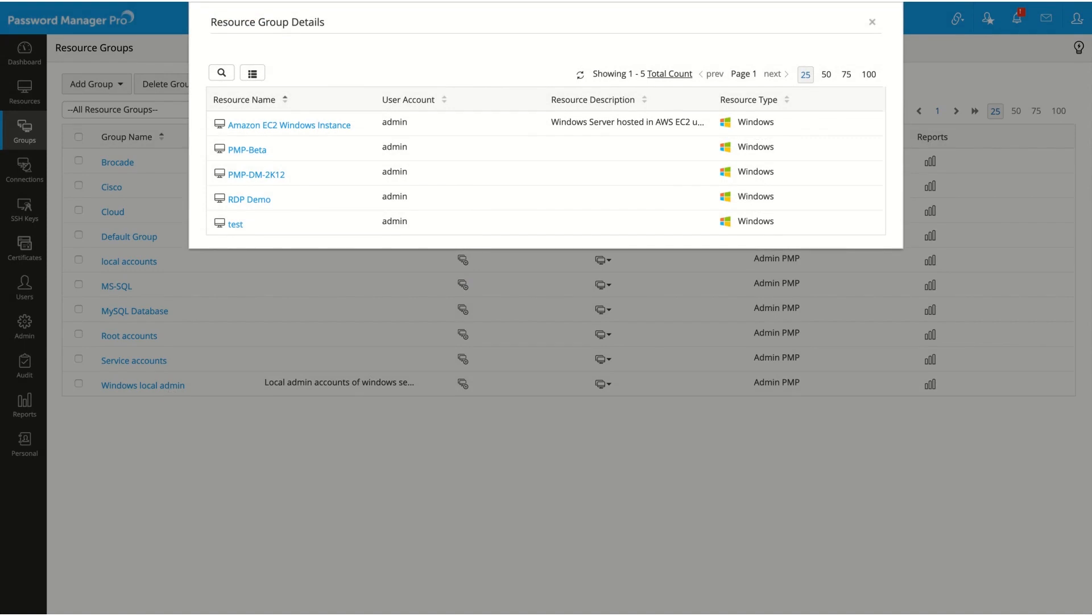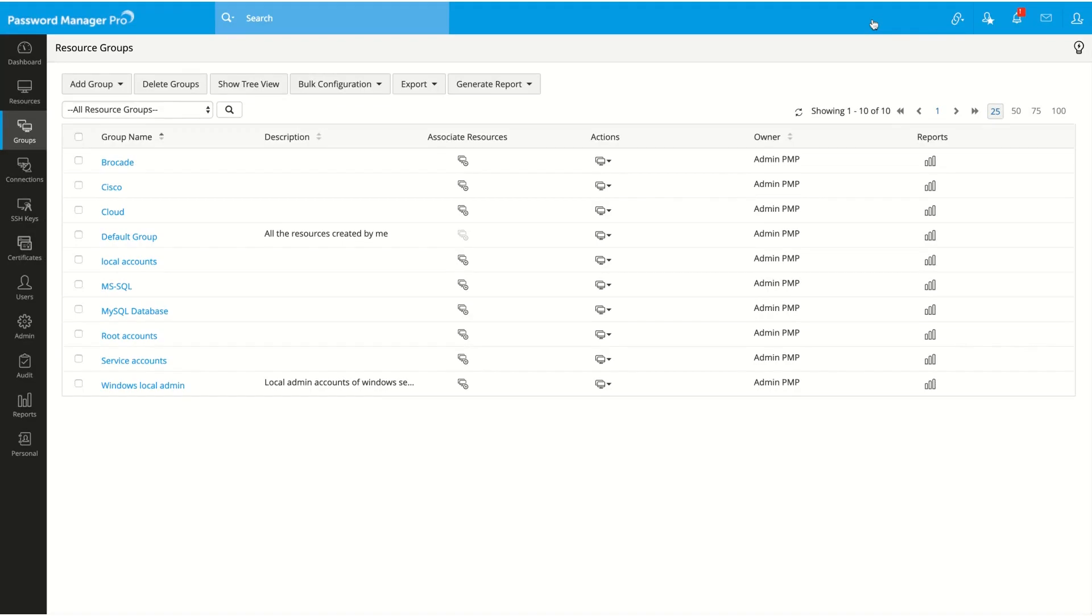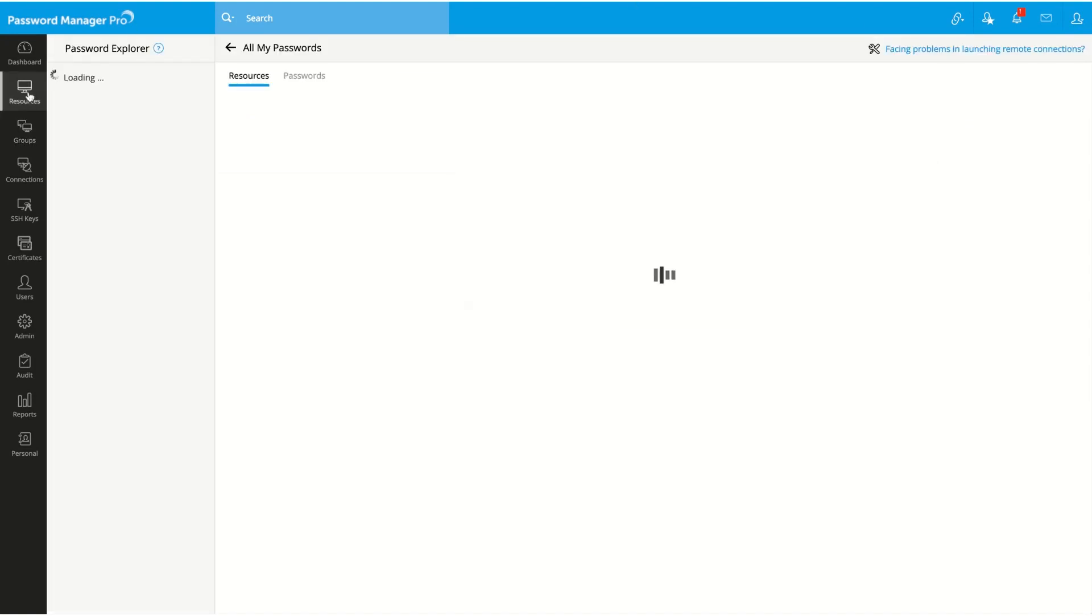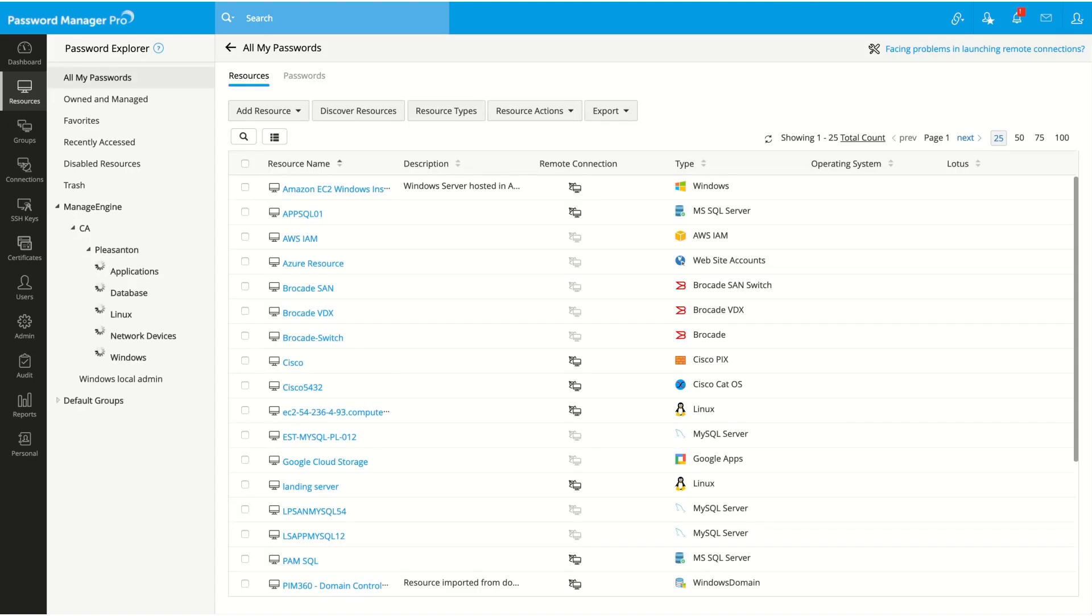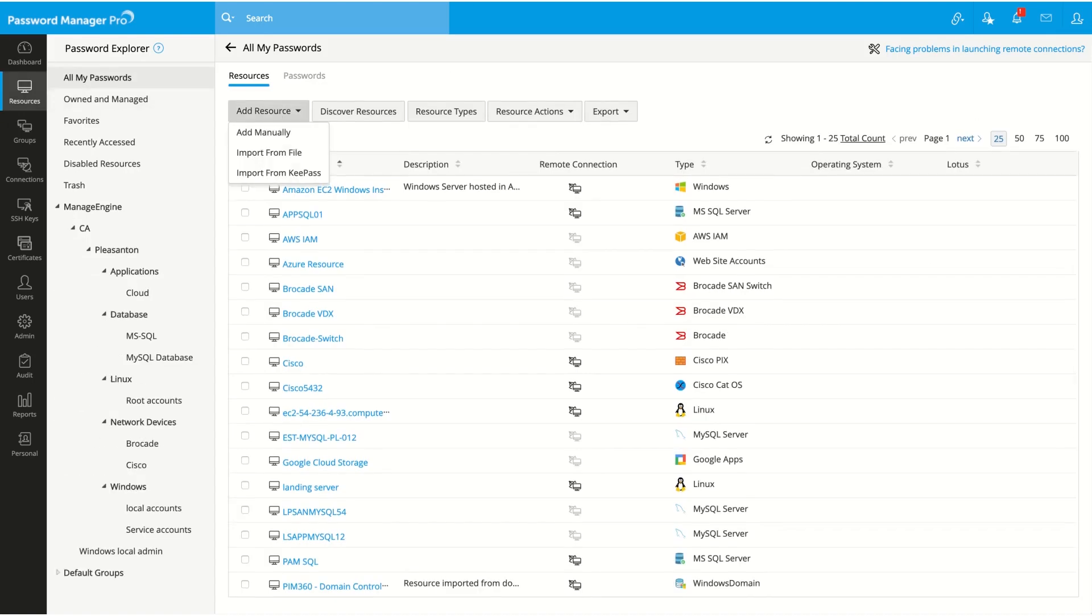And that's it, you just finished creating a dynamic group. Now let's add a new Windows resource and check if the resource is automatically added to this group. For that, click on resources, add resource, and add manually from the drop-down menu.